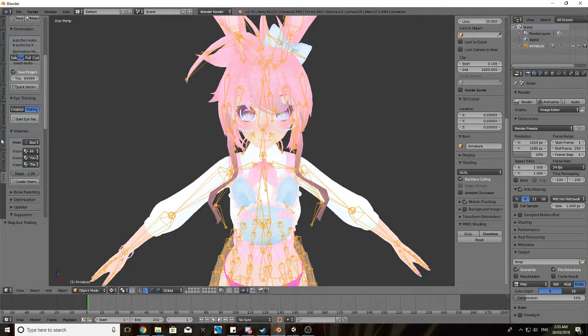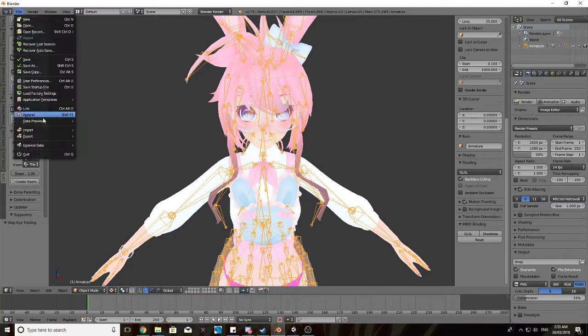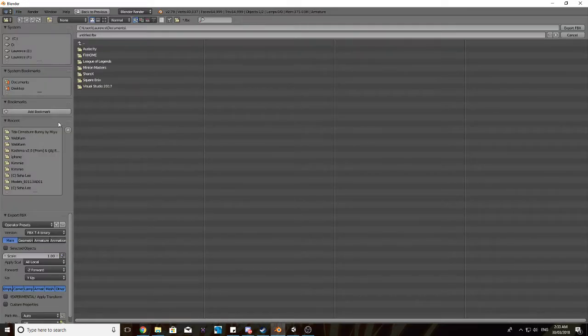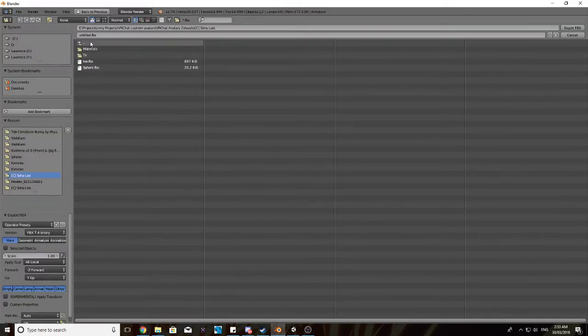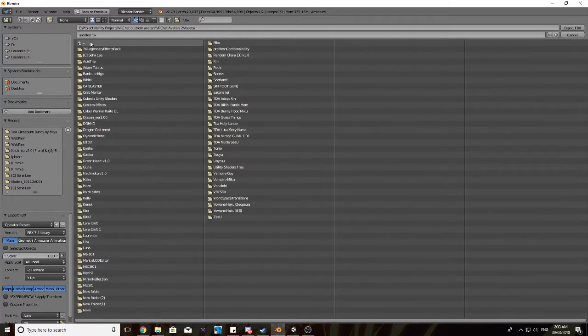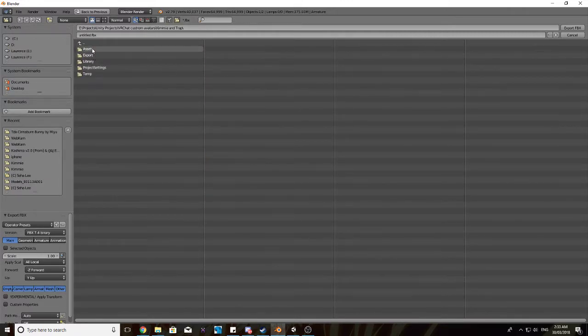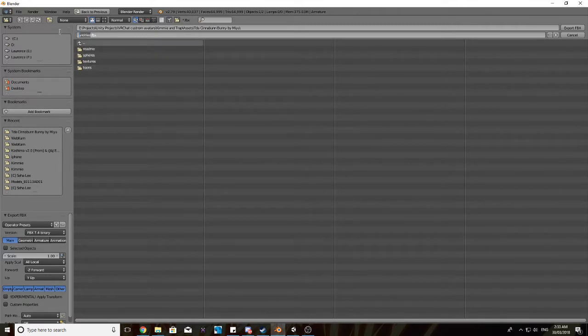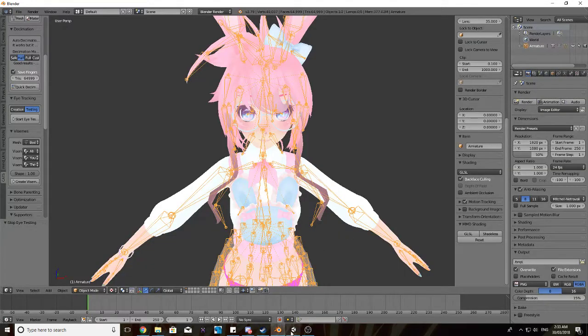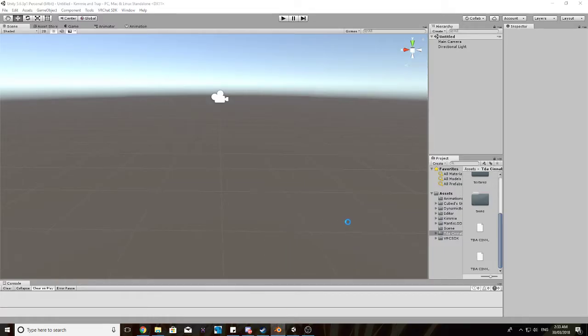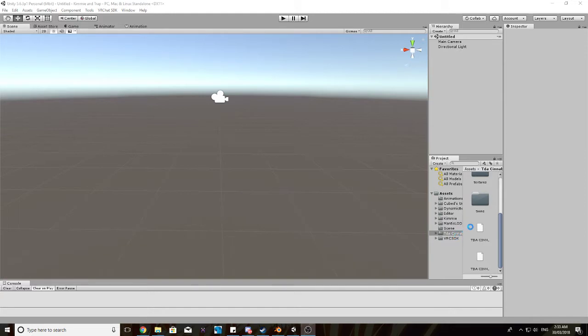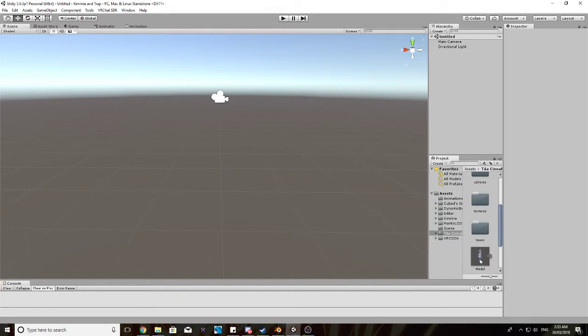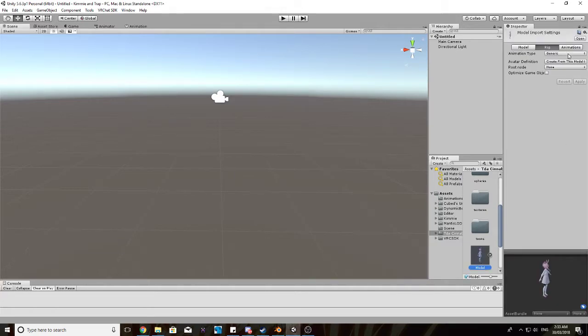Go to Blender, and then we want to export it as an FBX. And we will save it inside the folder that we just put in Unity, that contains all the model's textures. Alright, so that's it there.